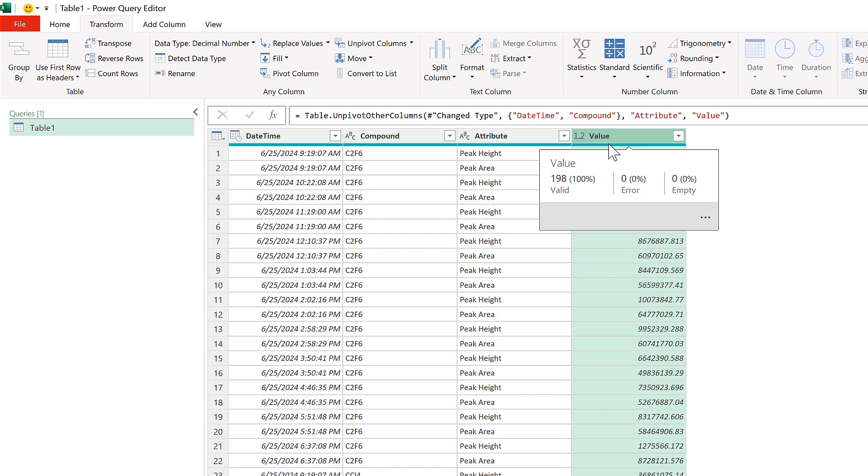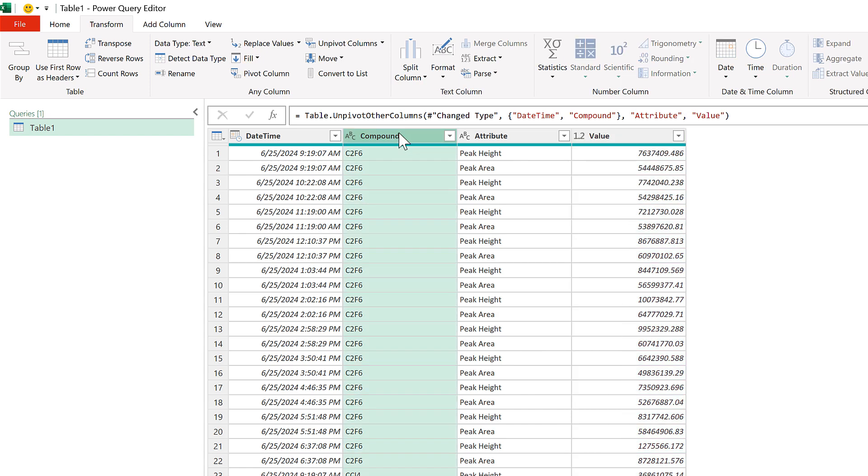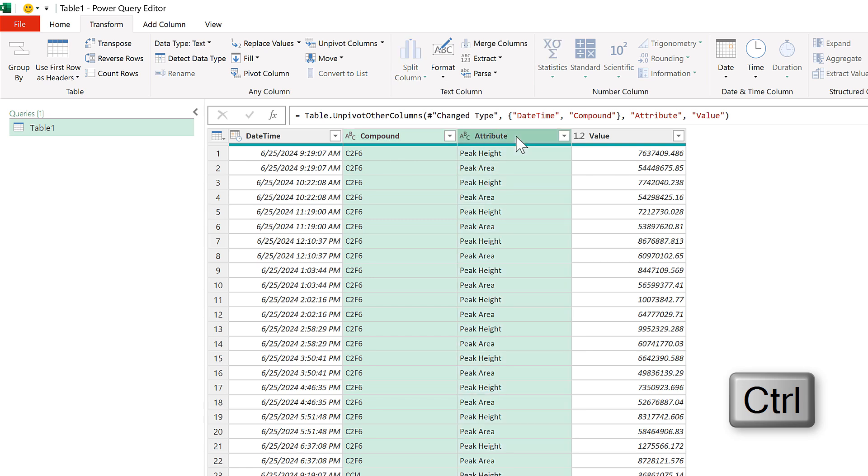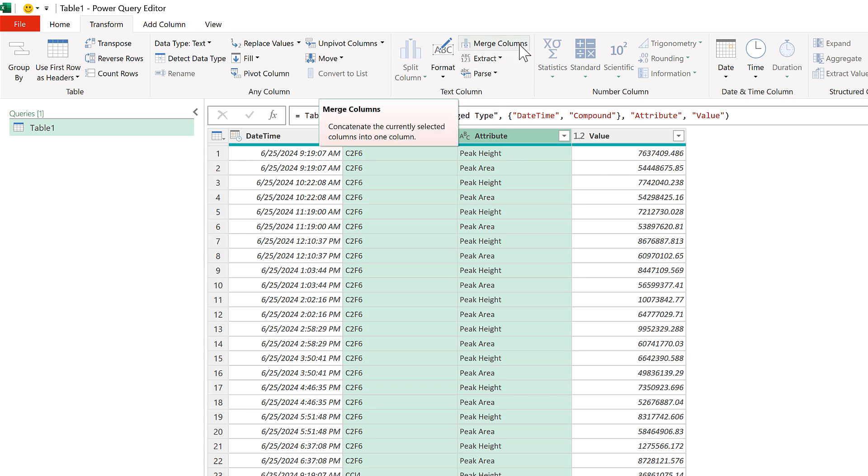Now I'm going to select the Compound column and hold down Control and select the Attribute column which we just made, and now I will merge these columns together.